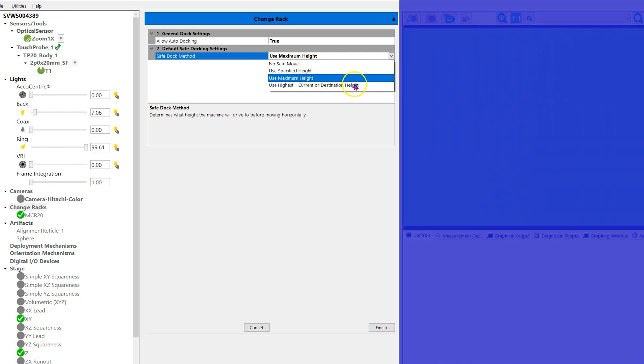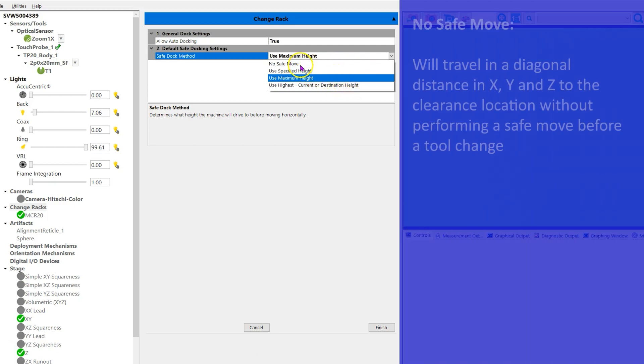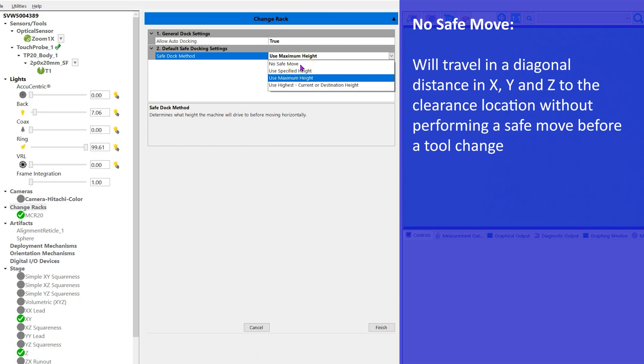The first option, no safe move. This will travel in a diagonal distance X, Y, and Z to the clearance location without performing a safe move before a tool change.